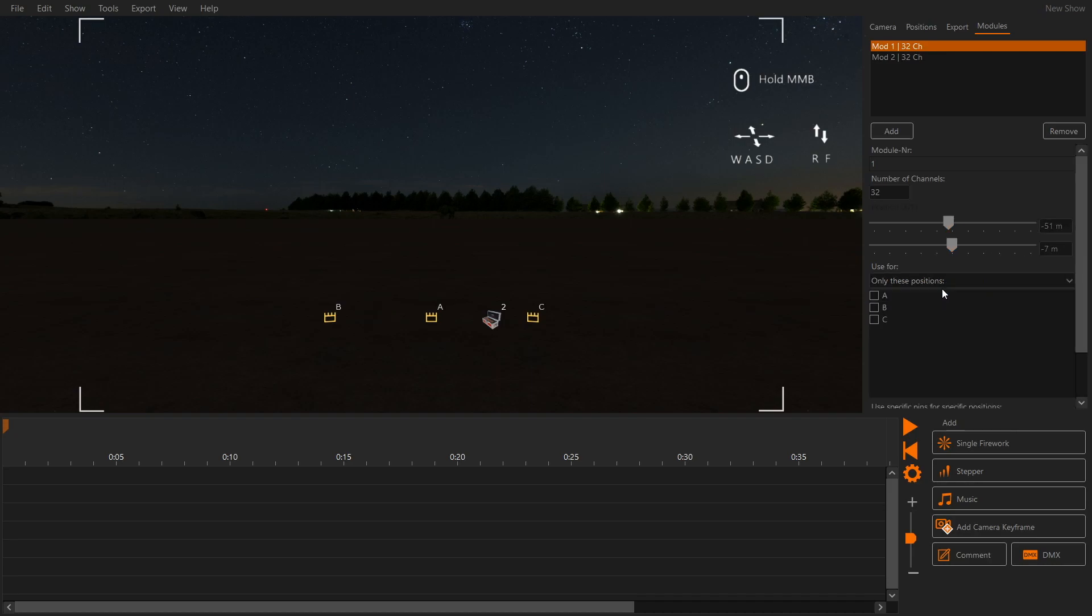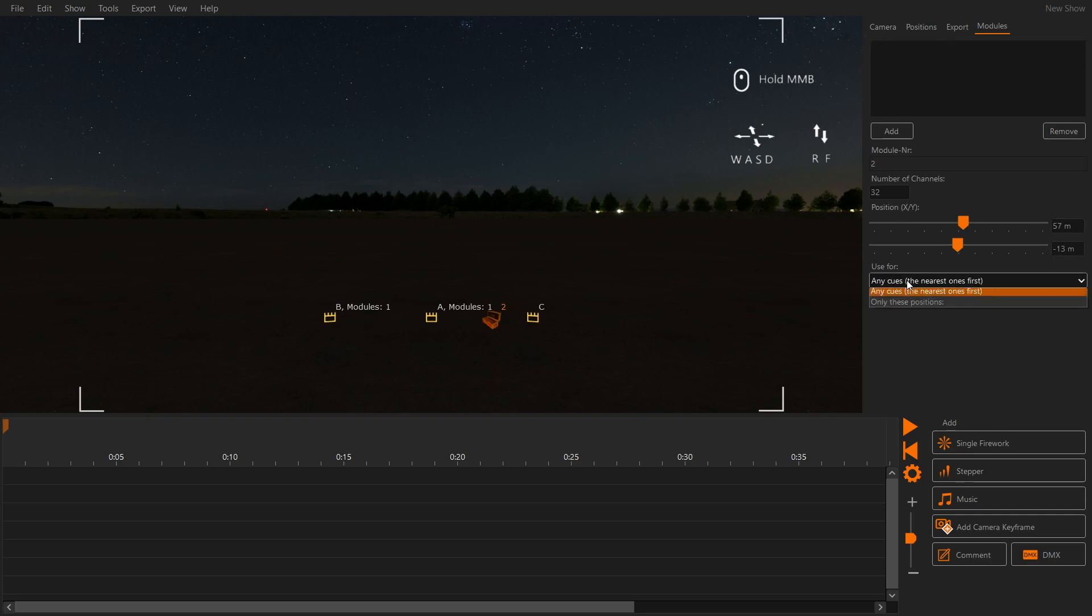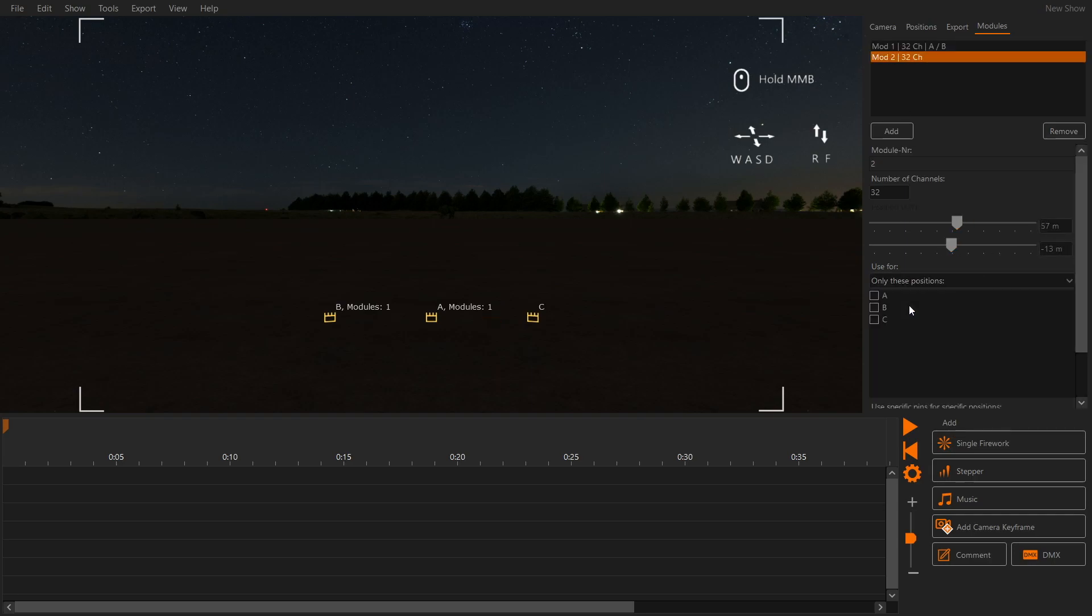Module 1 will be used for position A and B. Module 2 will be used for position C. In the 3D window we can see which modules are used for which position.